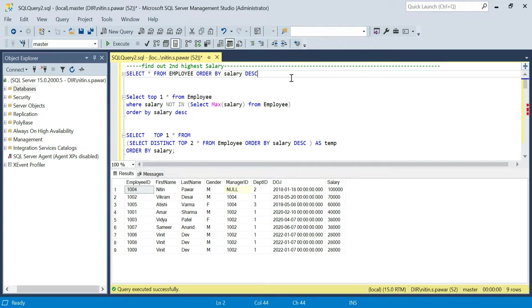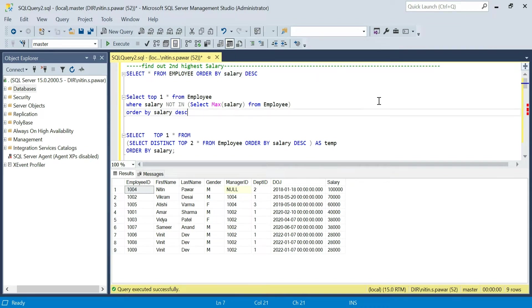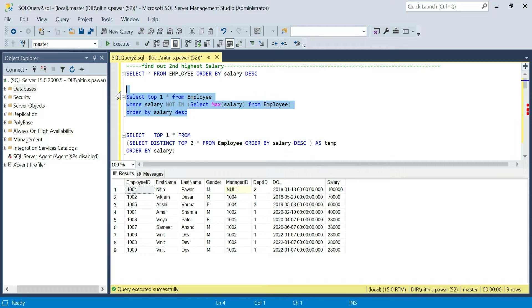Hello guys, this is Nitin. Welcome to my channel. In this video we'll be covering the different ways available to find out the second highest salary, and also how to find the third and fourth highest salary. I'm using SQL Server, so I'll be giving examples you can execute in SQL Server. Let's get started with these queries.